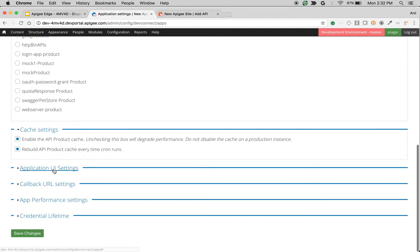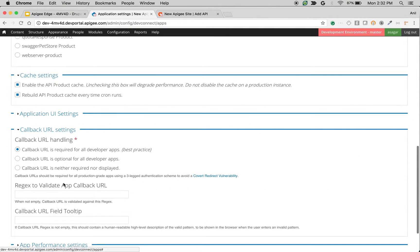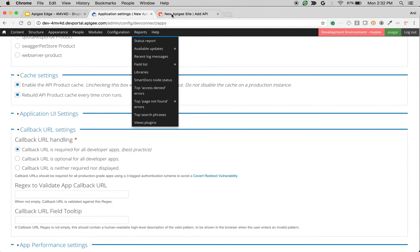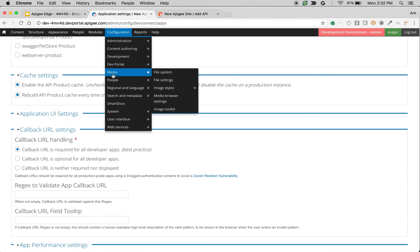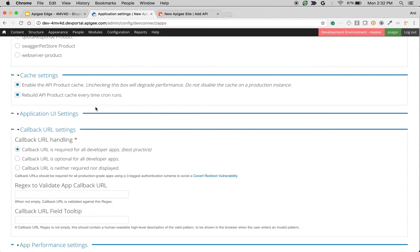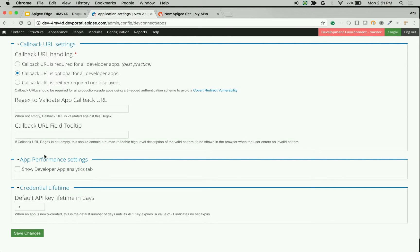The next setting is related to callback URL settings, which is related to this callback URL field. For example, if you don't want that field and you want to disable it, you can use callback URL is neither required nor displayed.